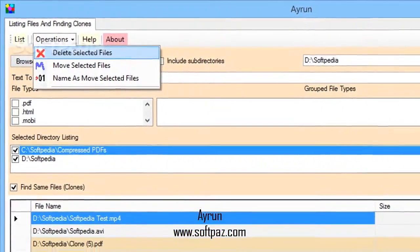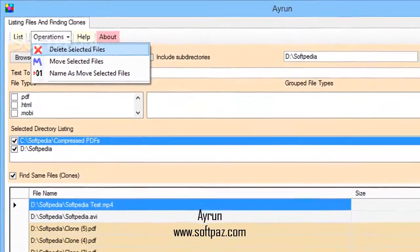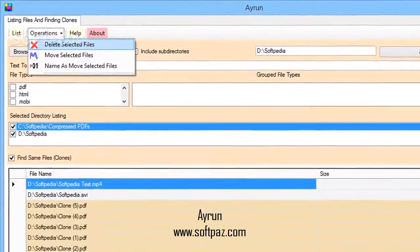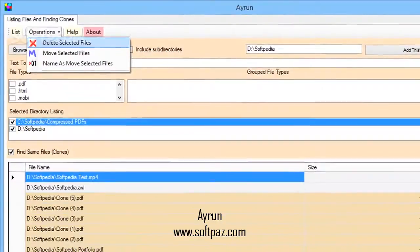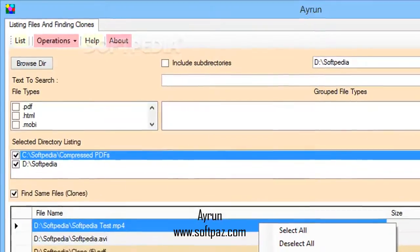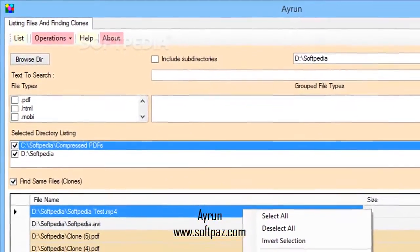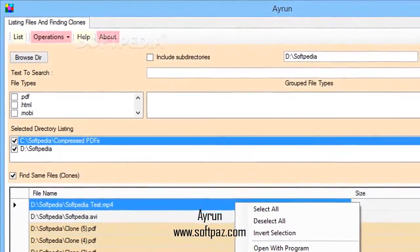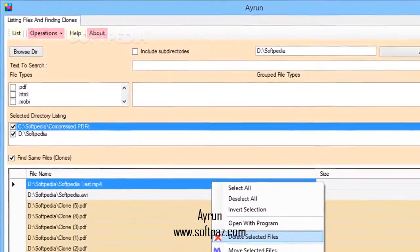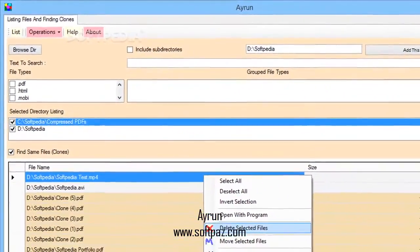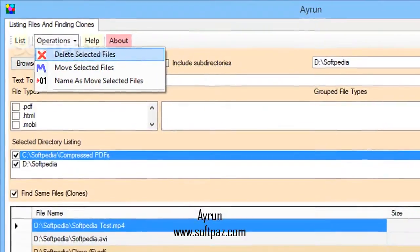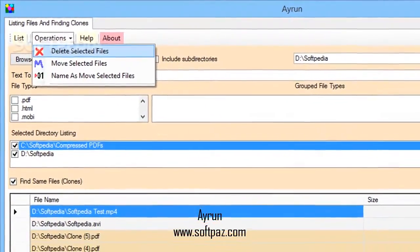Working with a lot of files of similar types can lead to consequences like having many duplicates on your hard disk drive, which can take a lot of space in the end. It's up to specialized applications like Airrun to provide the necessary means to scan your computer and decide what happens to them.